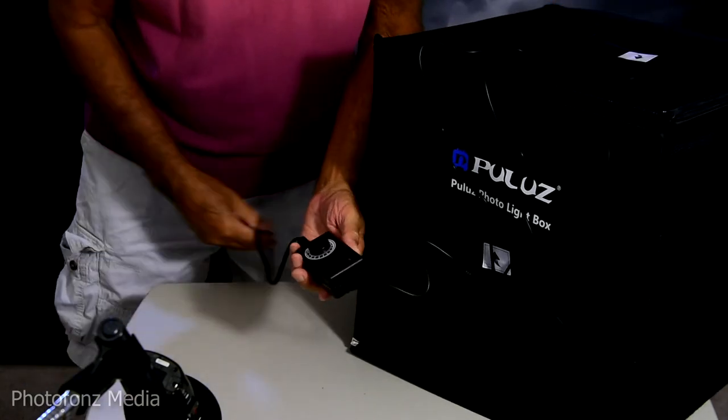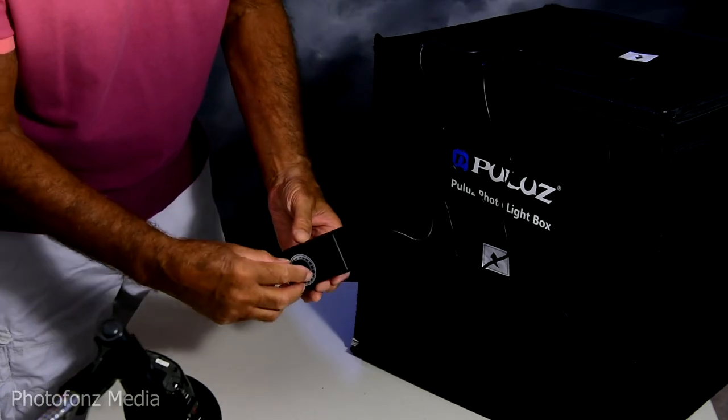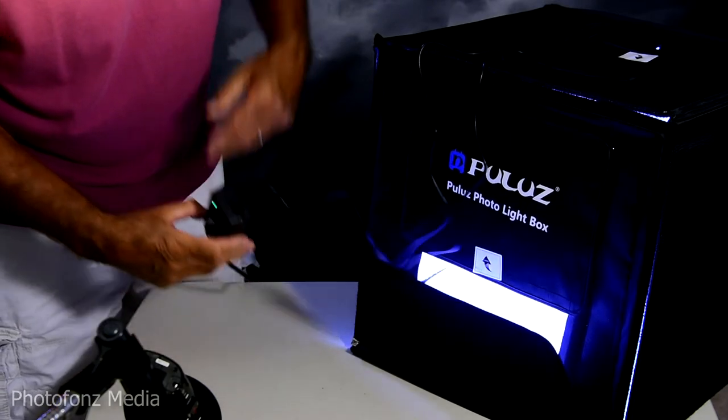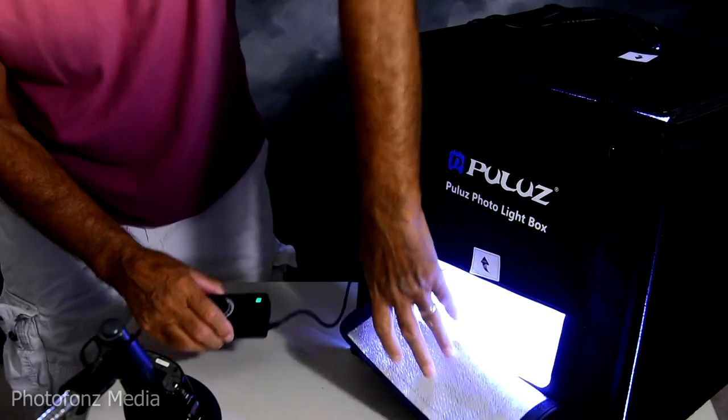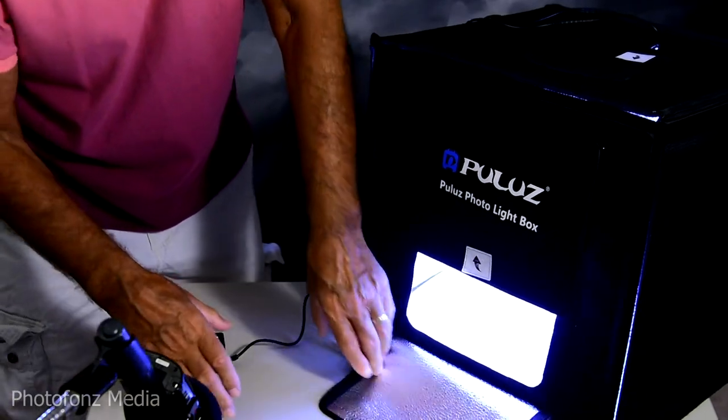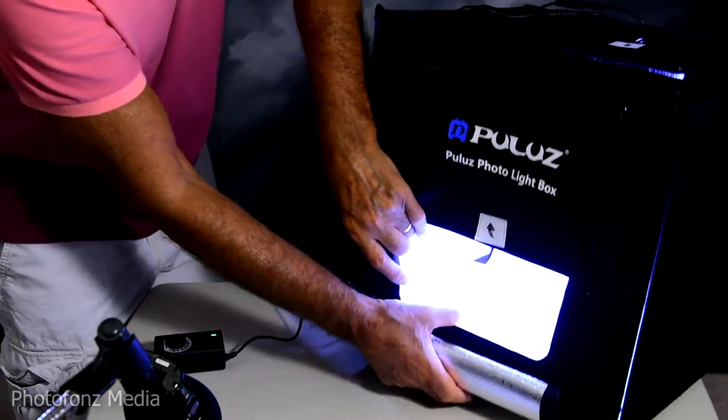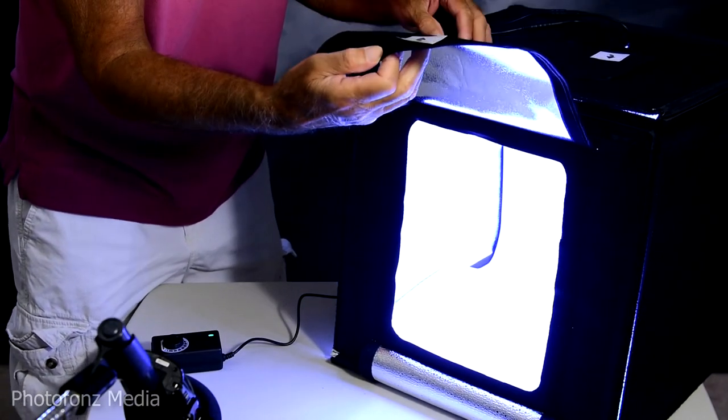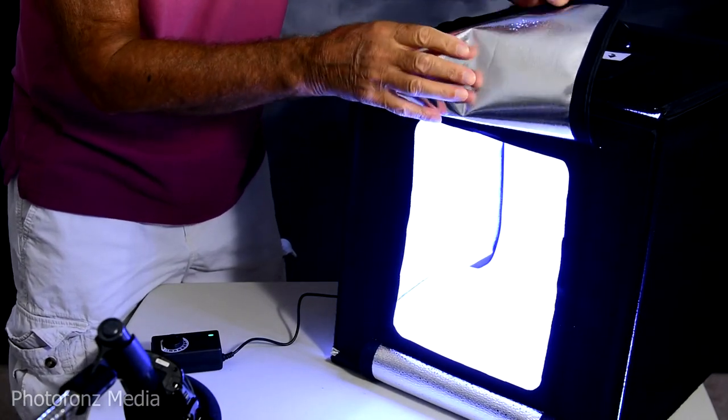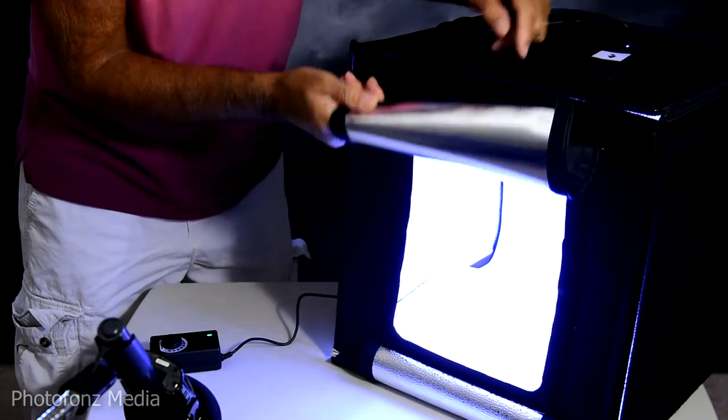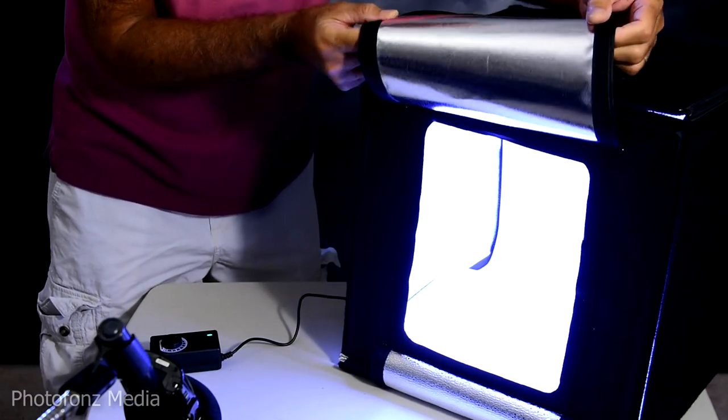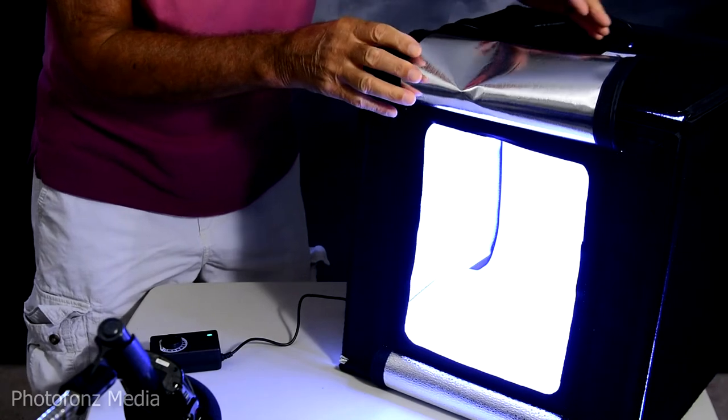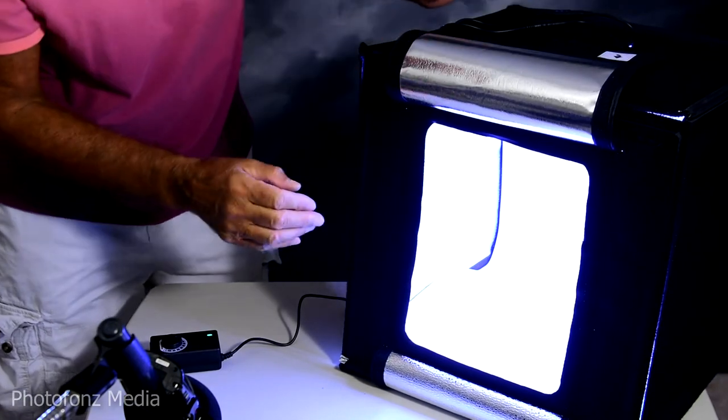We're going to be controlling this from the power control module here. And let's look inside. There's even Velcro on top here. I'm not sure what this is for, but I'm going to use this just to keep the top up like that.